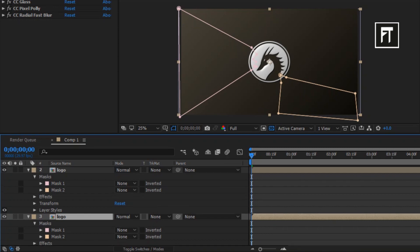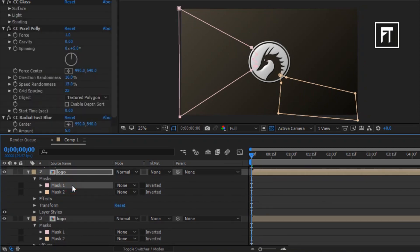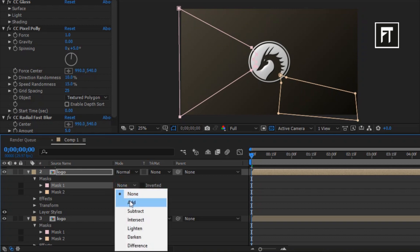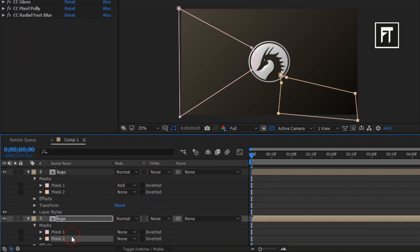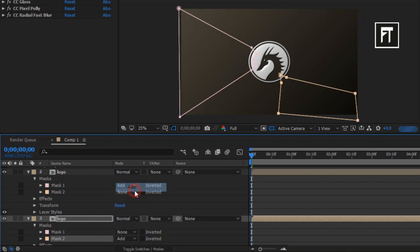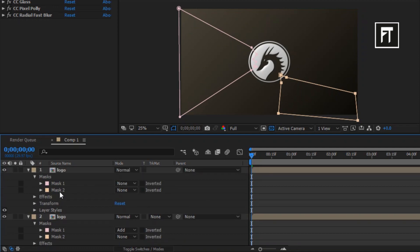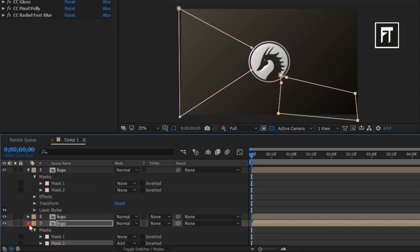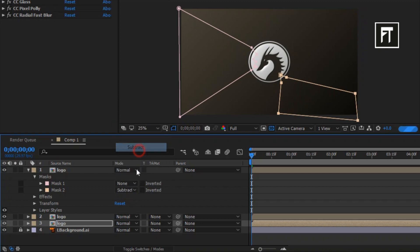Now on second logo layer, change its mask 1 properties to add. And on third logo layer, change the mask 2 properties to add. And finally on first logo layer, change the both mask properties to subtract.